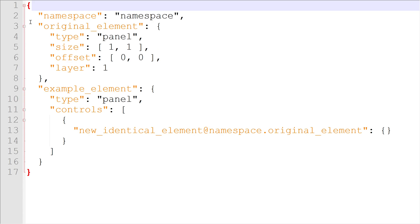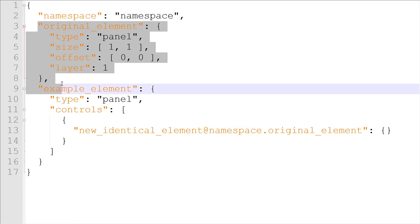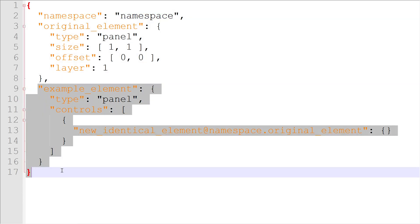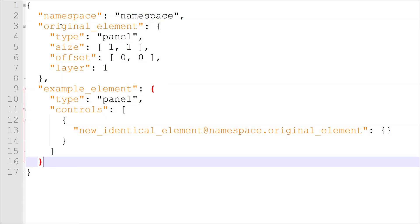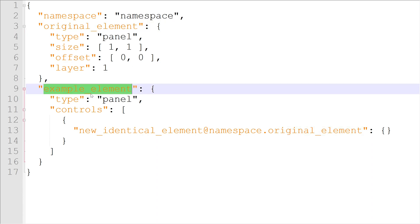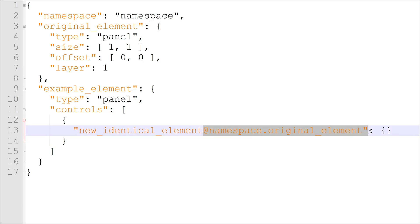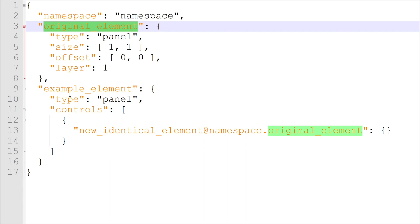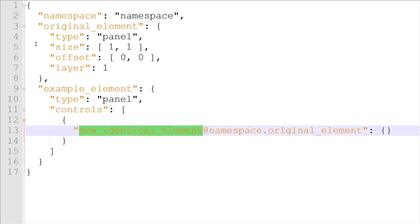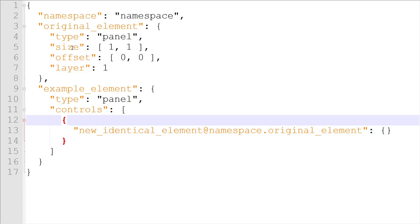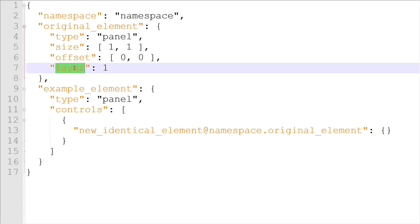This file is very basic. There's only a namespace set to namespace and two elements. One of these elements is called original_element and the other is example_element. The example element has a controls array with one child element. The child element has a phrase attached to it that refers to the original element above. So what the example element actually controls is a copy of the original element. All the properties of the original element stay the same for the copy. The size, offset, type, and layer are all preserved.